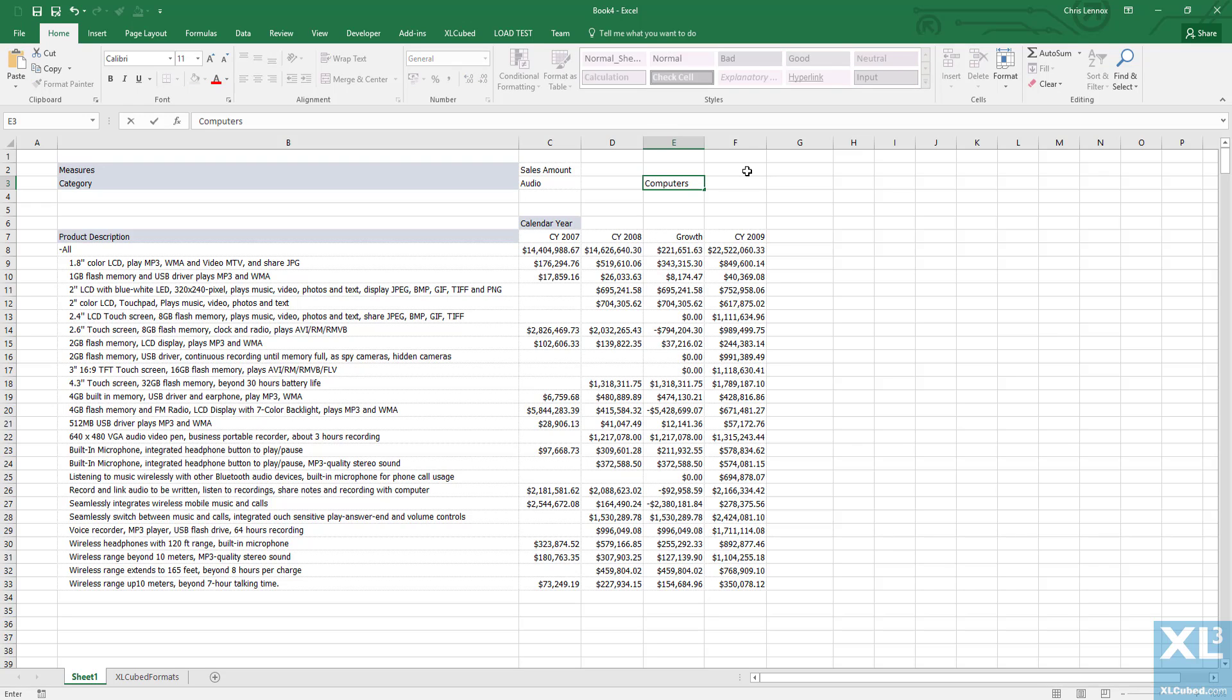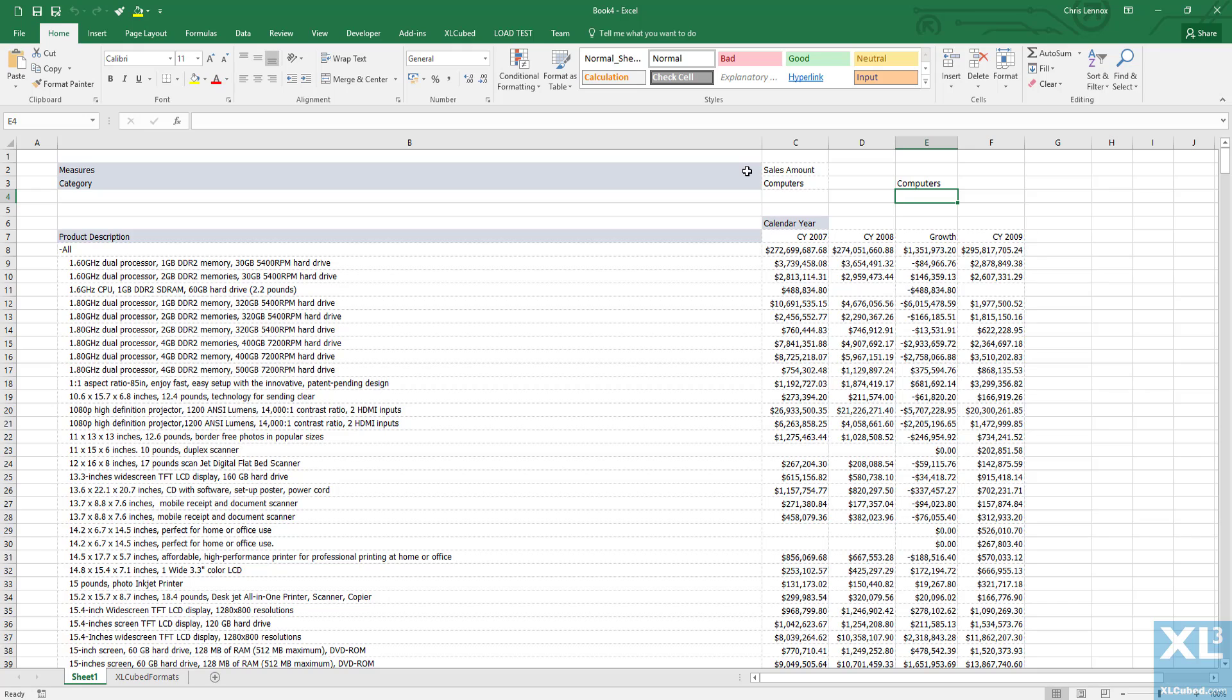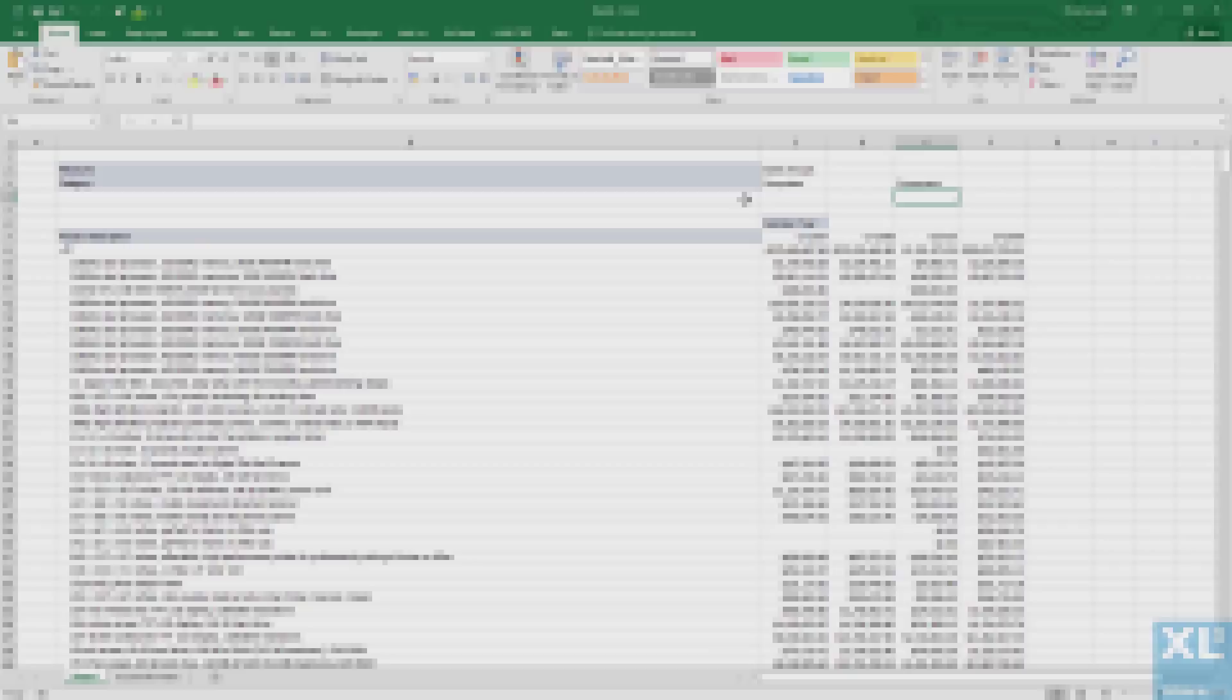In summary, once you've connected to Power BI, all ExcelCube functionality operates as normal, giving users the ExcelCube flexibility they love against Power BI data.